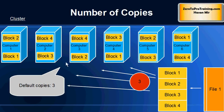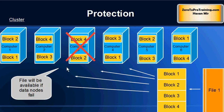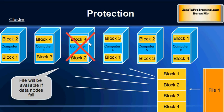So here in this example, block one is stored on three computers: computer one, computer four, and computer six. Now if a computer fails, the file will still be accessible. Let's say computer three fails. Block two and block four are not available, but two additional copies exist on other computers.